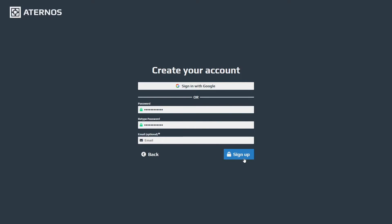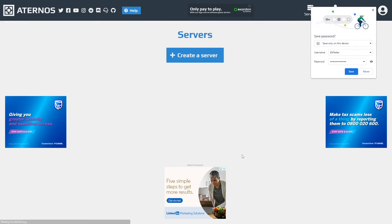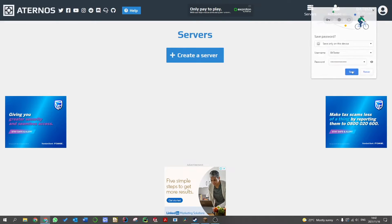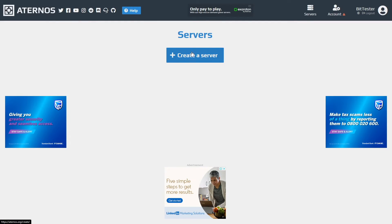Once you click sign up you'll be greeted to a service homepage. You will see advertising all around this - it's just like, you know, Aternos is free so they get money from advertising. So you click create a server to create your server.